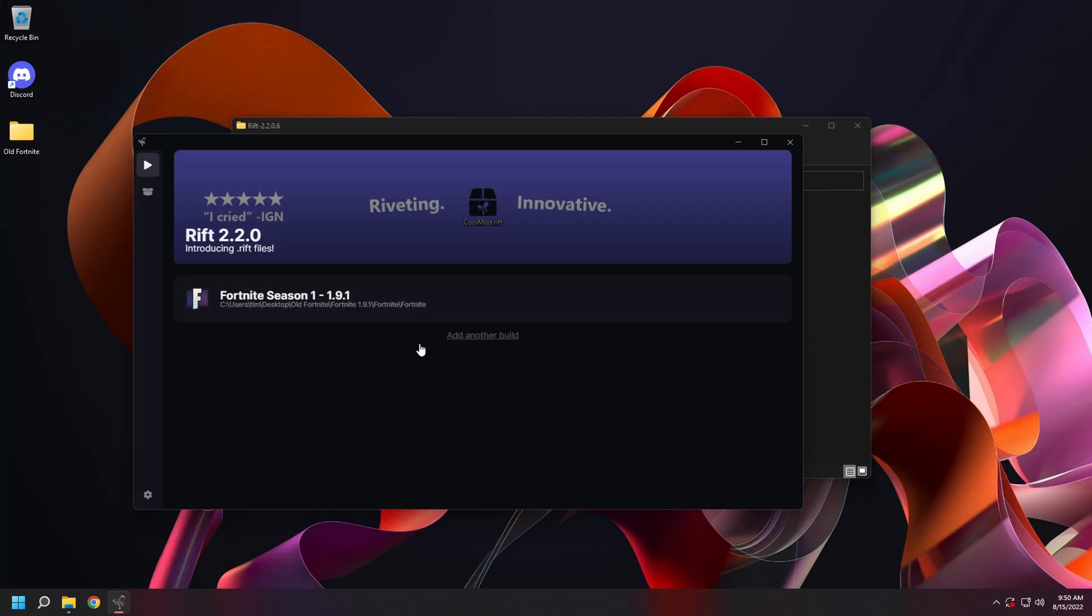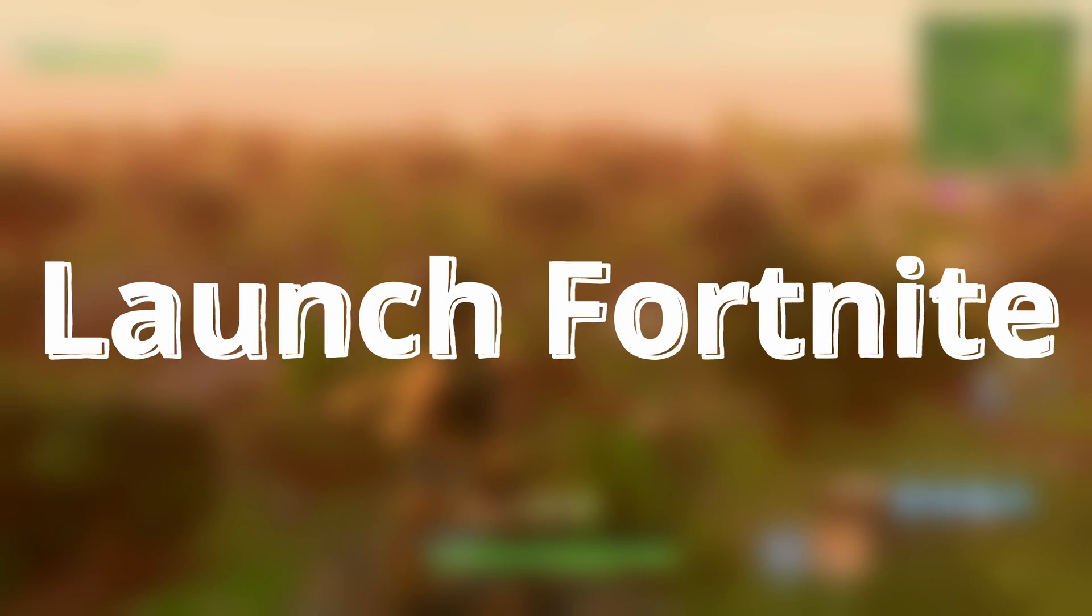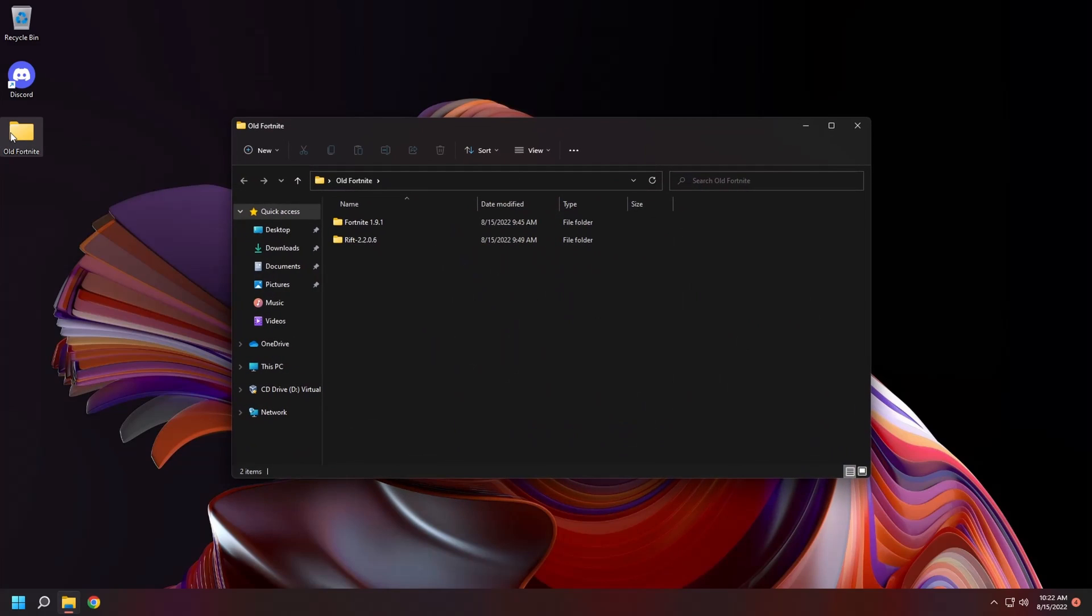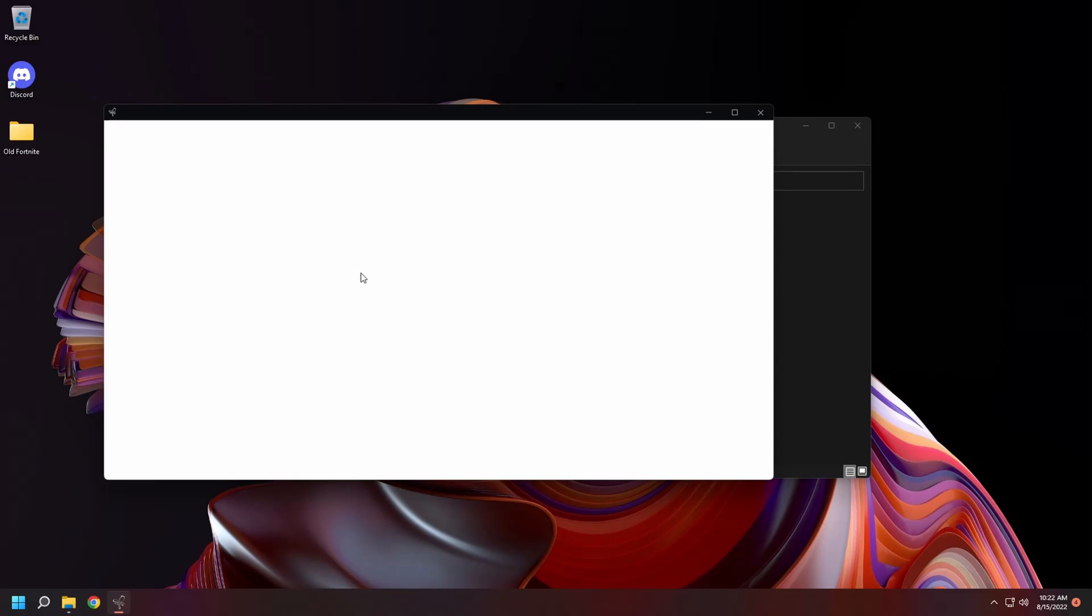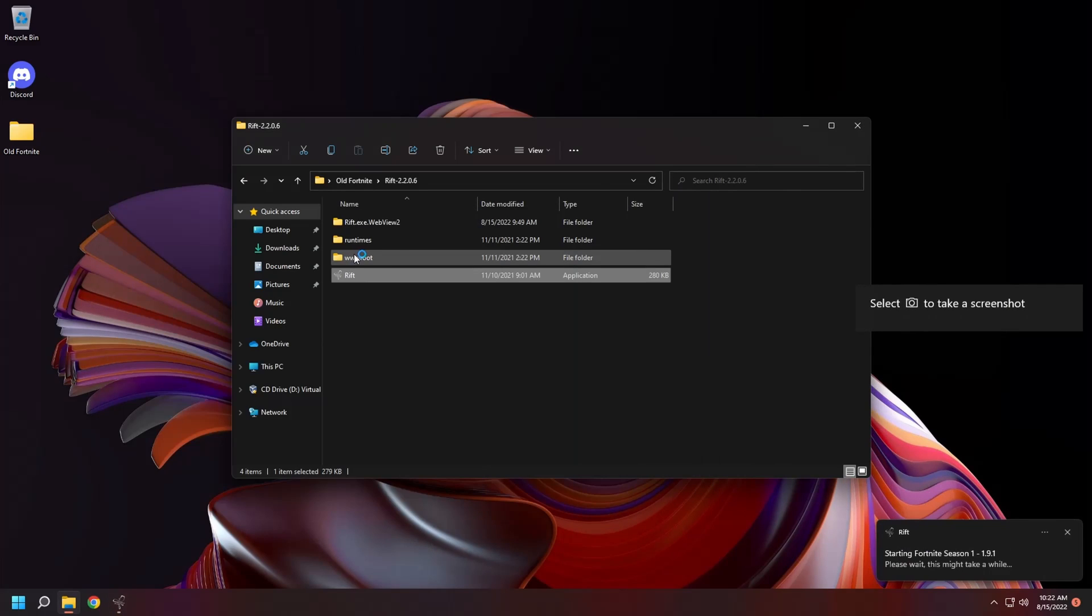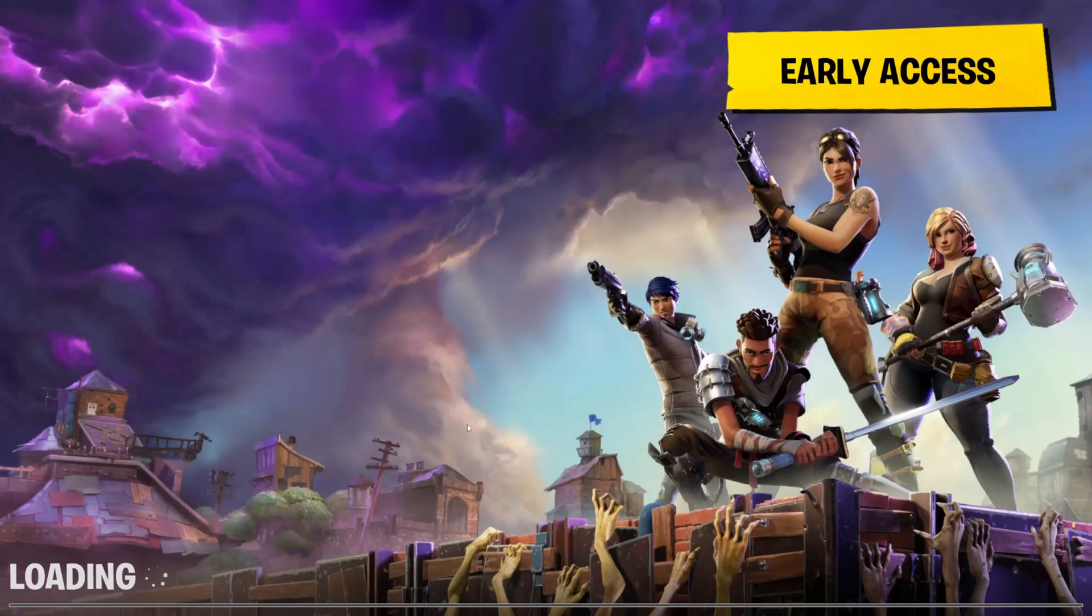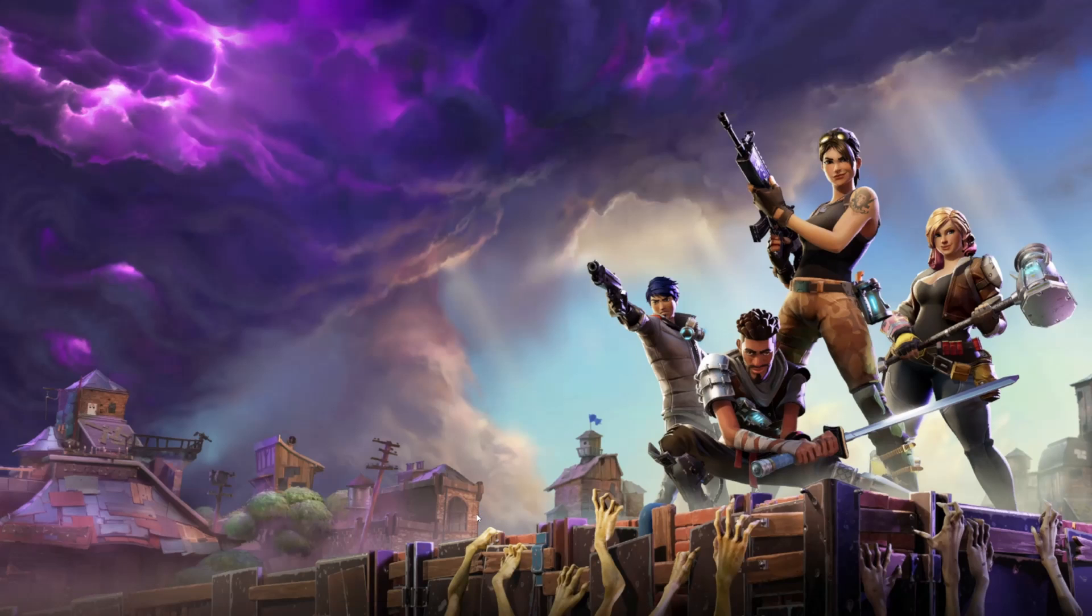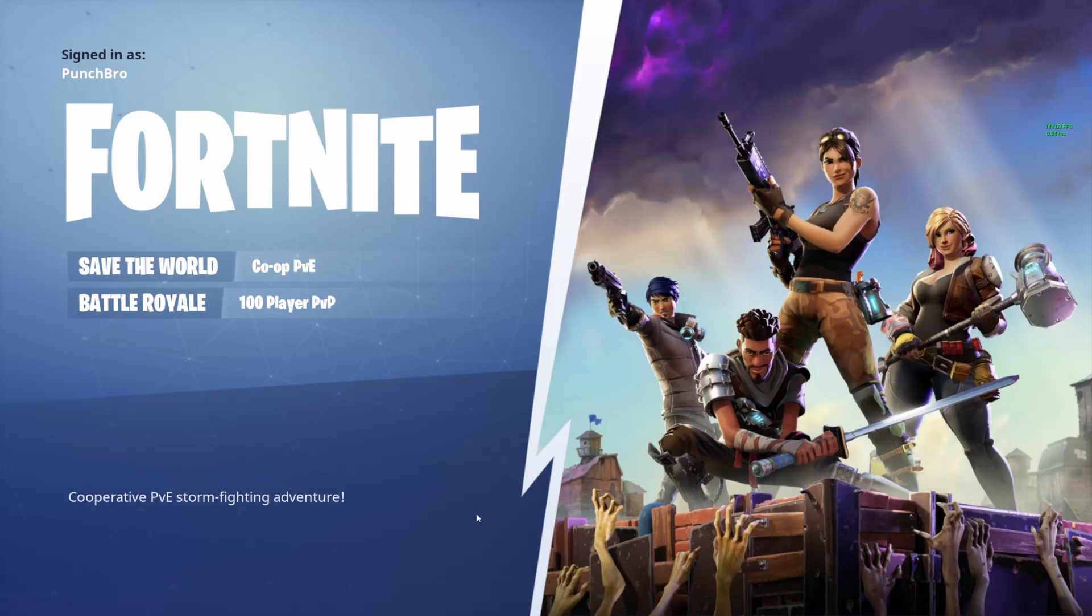Now we're ready to launch. Let's use Rift to launch our build of Fortnite. Open up the old Fortnite directory. Click on Rift and double click on the Rift application. You'll see your Fortnite build. Click it to launch Fortnite. Okay. We're in the game. Let's wait for it to load. And there's that famous OG Fortnite music.